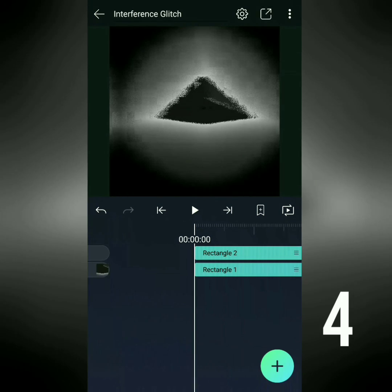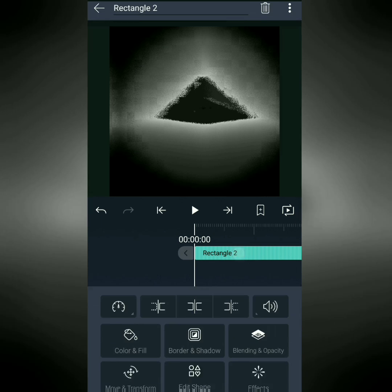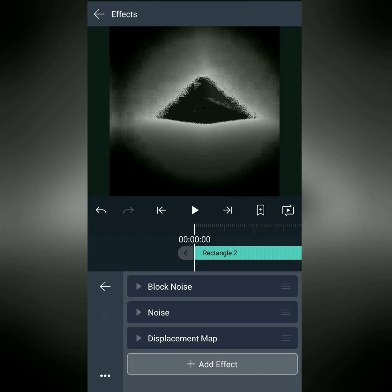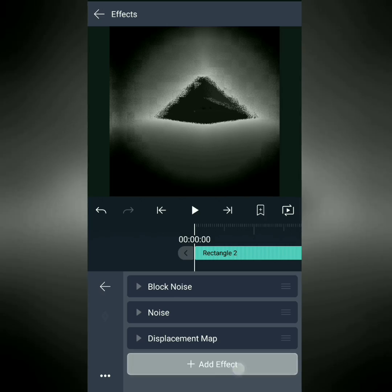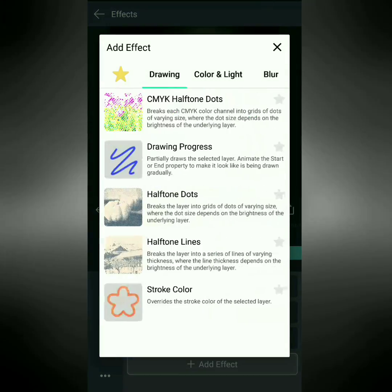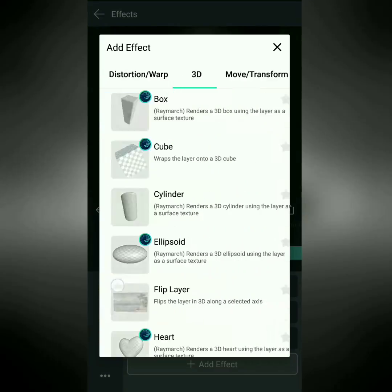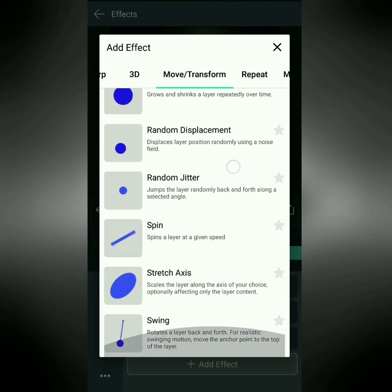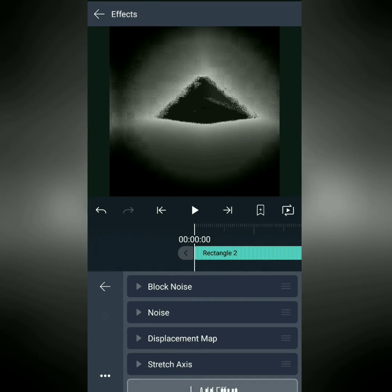Okay, now we're going to fine-tune our effect by adding a few little things here. Let's go to the rectangle we went to before and then add an effect. And the first effect we're going to add is under Move and Transform, and that is Stretch Axis.